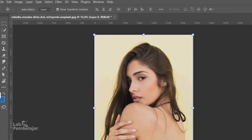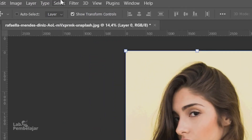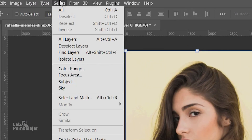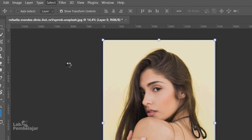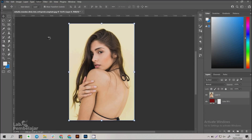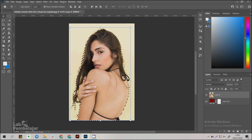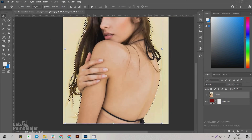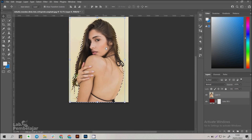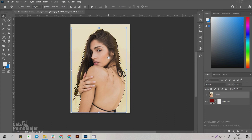Make a selection on Layer 0 by clicking Select on the menu bar, then select Subject. Wait until the object is successfully selected. The selection results on the hair section are still very rough.